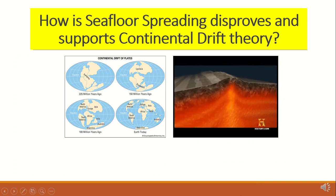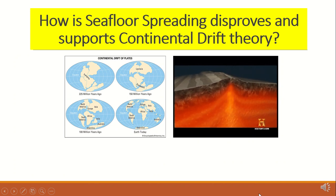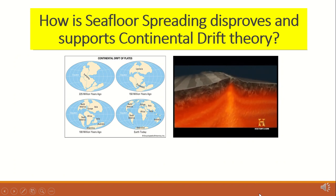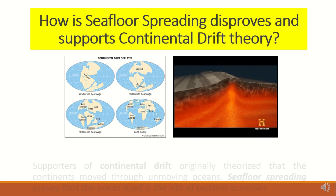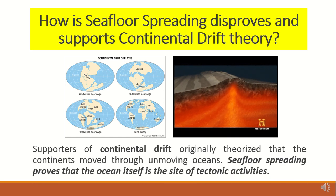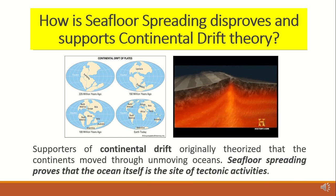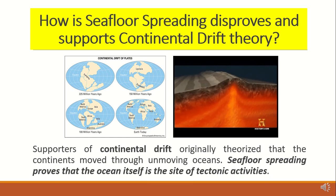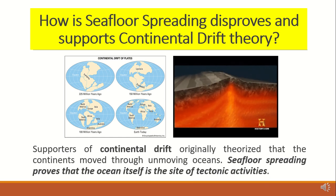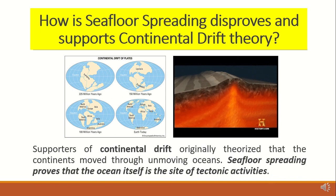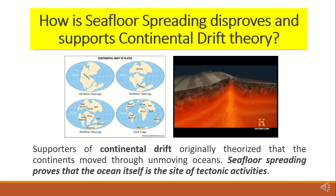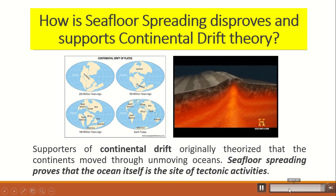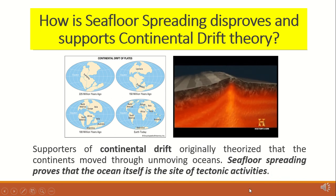How does seafloor spreading disprove and support the continental drift theory? Supporters of continental drift originally theorized that the continents move through unmoving oceans. Seafloor spreading proves that the ocean itself is the site of tectonic activity.